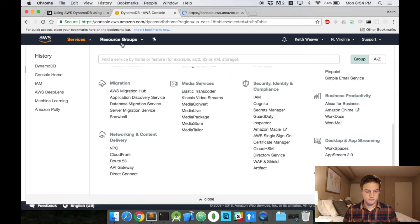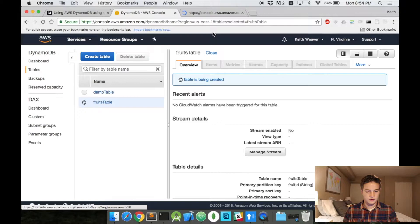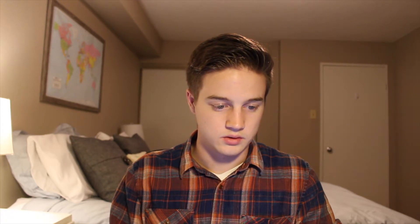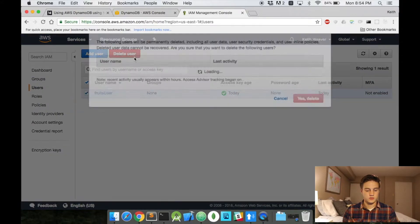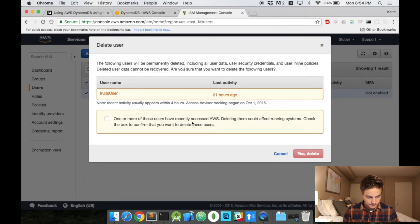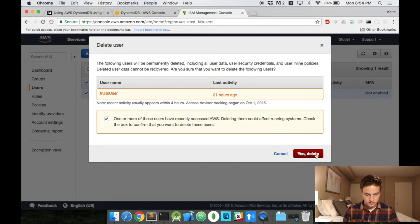Head over to security here. You want IAM. And this is how we're going to access our actual table remotely. Head over to users on the left here. I'm going to delete this user again. I did this earlier today. Okay. Yes. Deleted them.